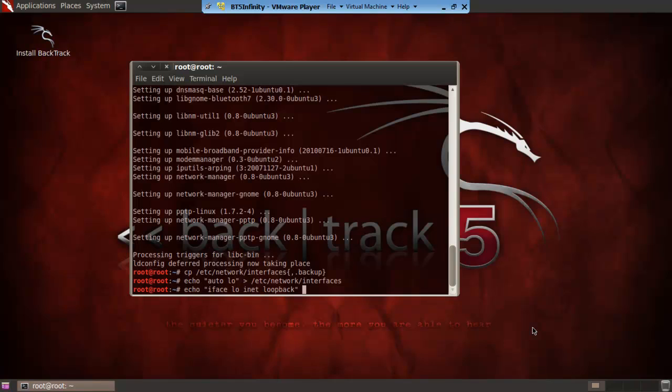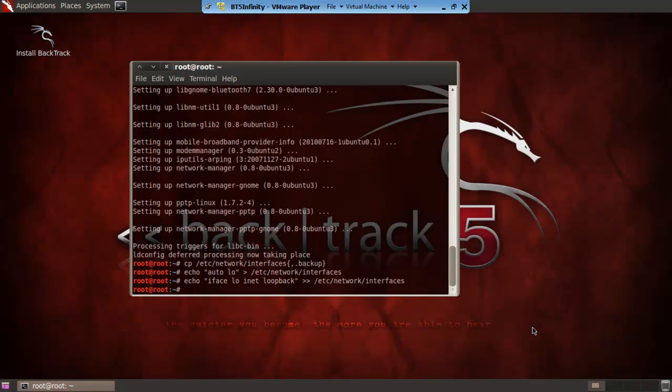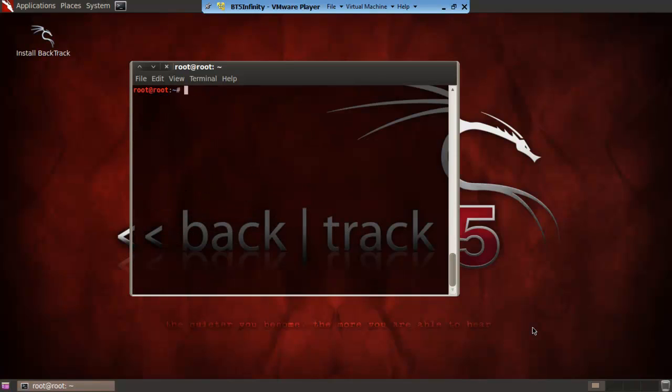You then just do two greater than symbols after the quotation marks, put a space, then put two quotation symbols space forward slash etc forward slash network forward slash interfaces enter. So now that's all done you want to go then to clear the actual thing.